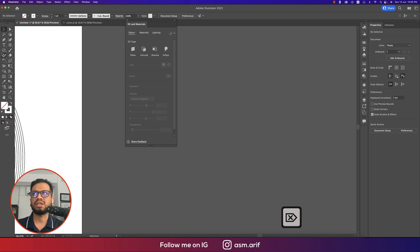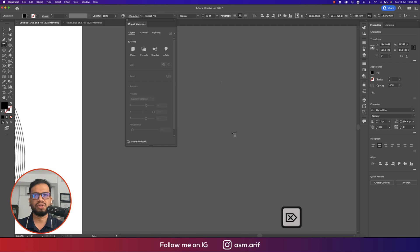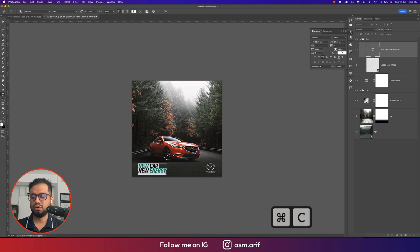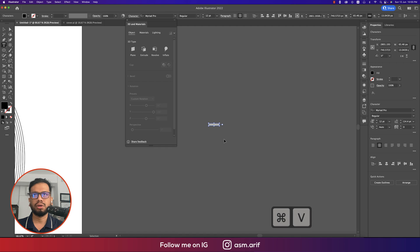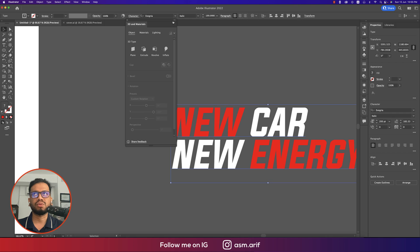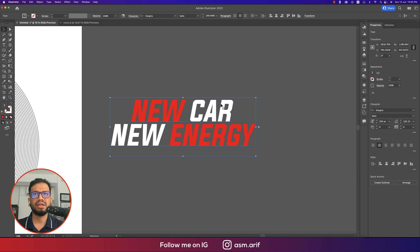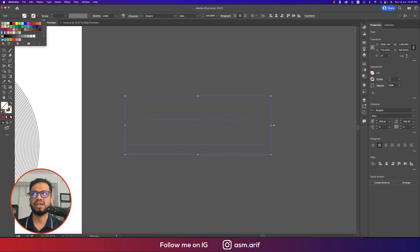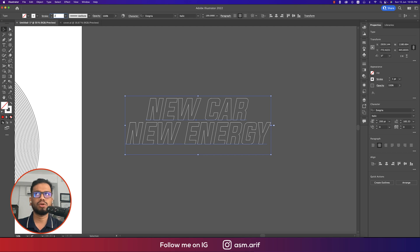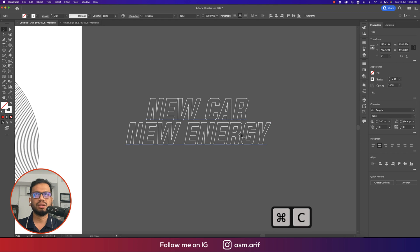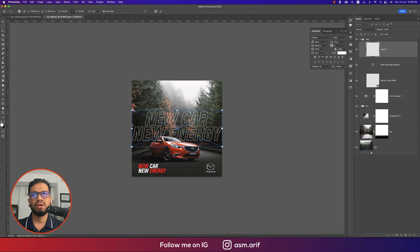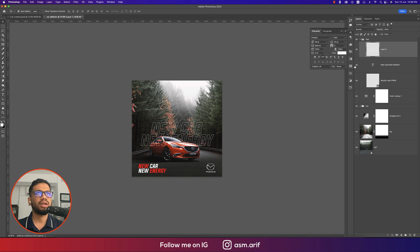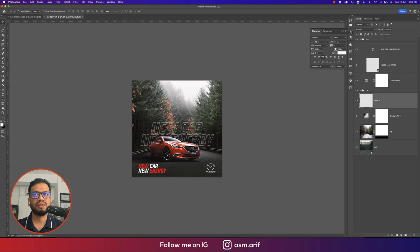Now switch to Illustrator. Write a similar text — something like 'New Car' — using the Text tool. Turn off the fill color and give it a white stroke with a thickness of 2 or 2.5. Copy with Ctrl/Cmd+C, go back to Photoshop, paste with Ctrl/Cmd+V. Resize the outline text, then drag and place it behind the car layer so the car appears in front of the outlined text.